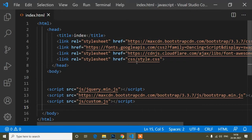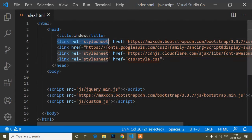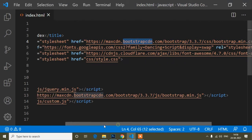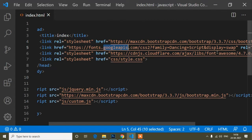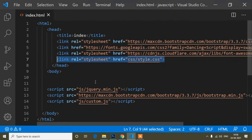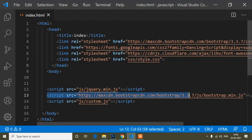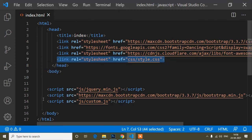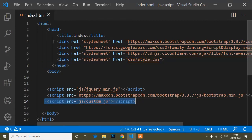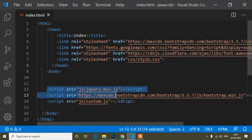Now I will open my Visual Studio Code editor. Here you can see I have opened the index.html file. Don't be confused by the links here — there is a Bootstrap CDN link, a Google Fonts link, a Font Awesome link, a style.css link, jQuery, Bootstrap JS, and a custom JS file. These links are not needed for this specific code, so don't be confused by them.